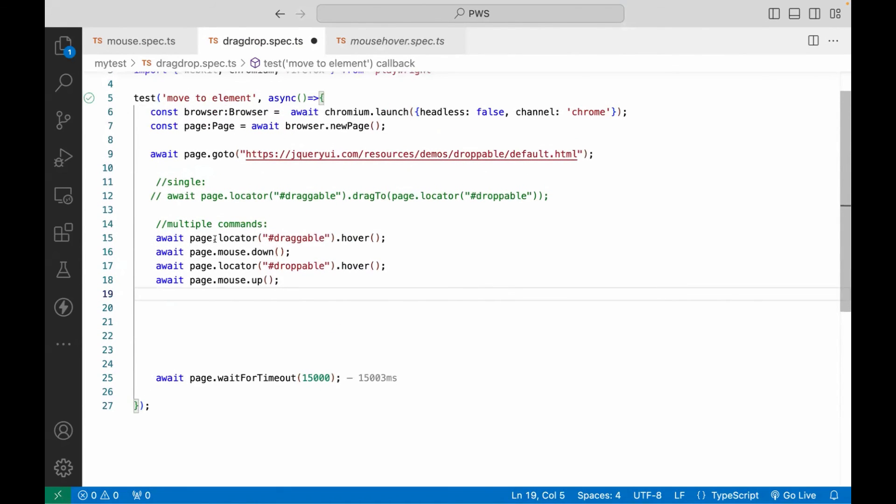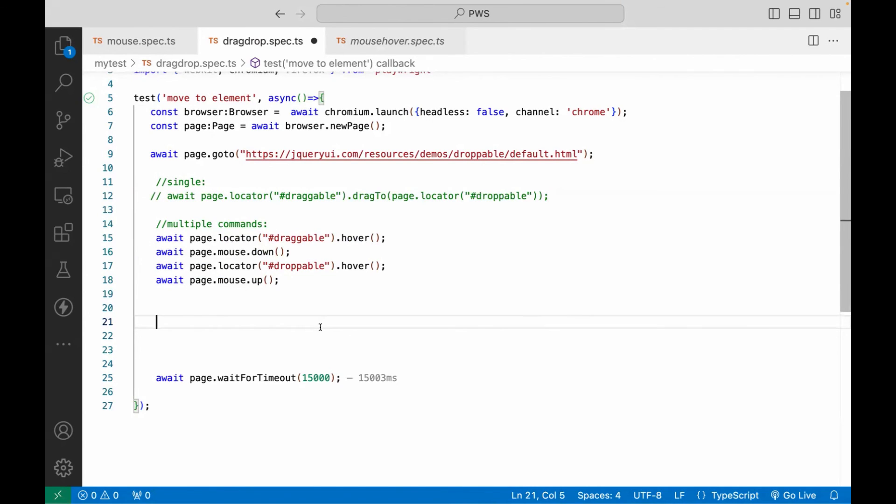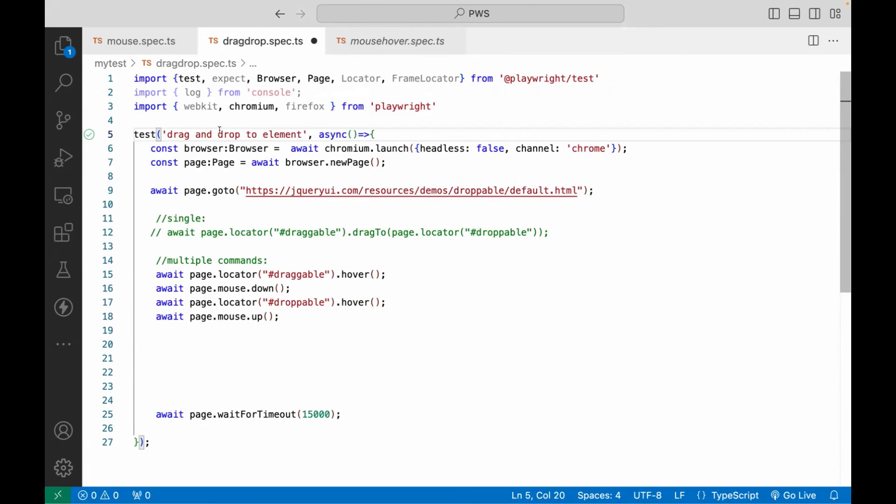If you don't want to use all these four methods, you can go with single command also. But remember, it's always about element to element drag and drop. And then I'll just rename it to drag and drop.